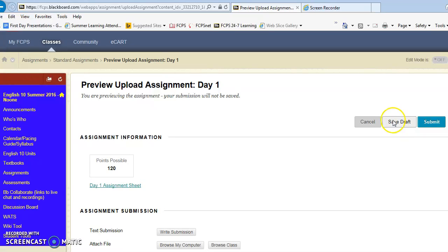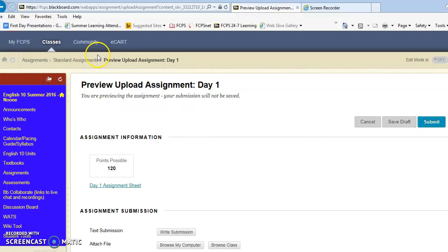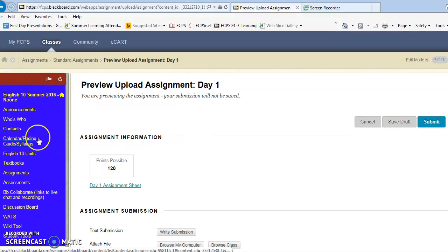Sometimes students hit save draft, but if you save draft I can't grade it, so then you don't get credit for it. So that's what you're going to be doing every day to get credit for the assignments that you're doing.